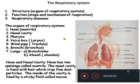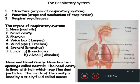Hello students, today we will complete the subtopic on the structure of the respiratory system. In this subtopic we were discussing about the organs of the respiratory system. We have already discussed the nose, nasal cavity, pharynx, voice box, and windpipe.